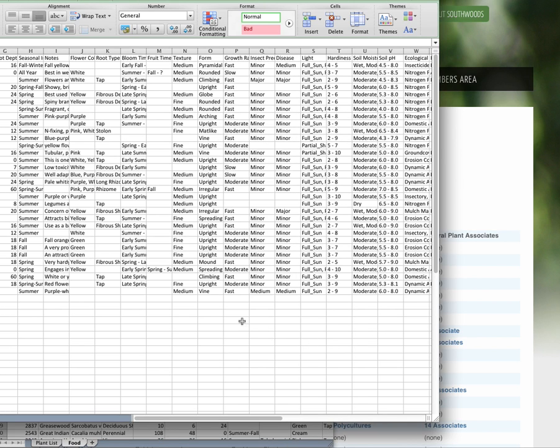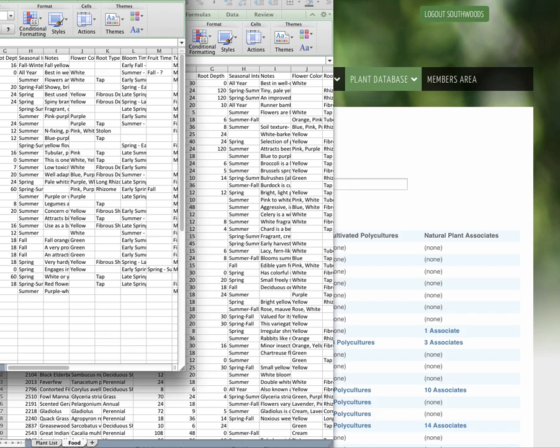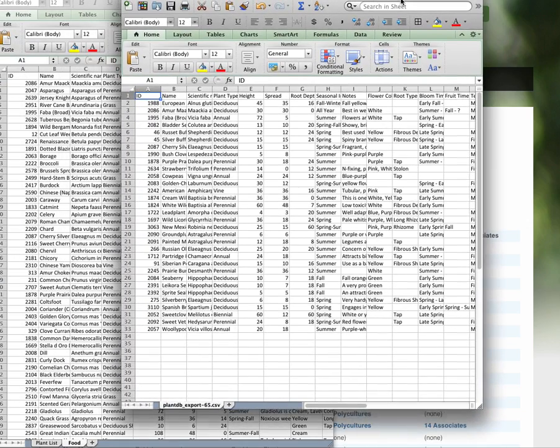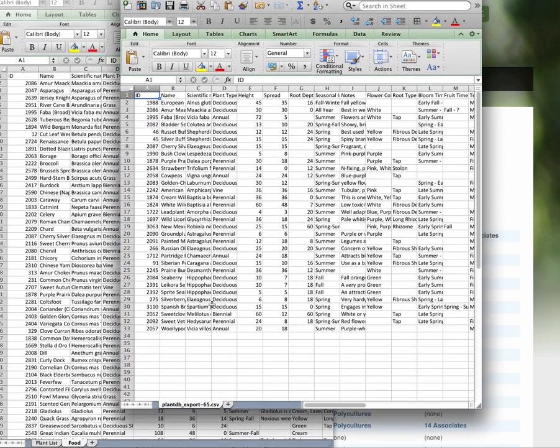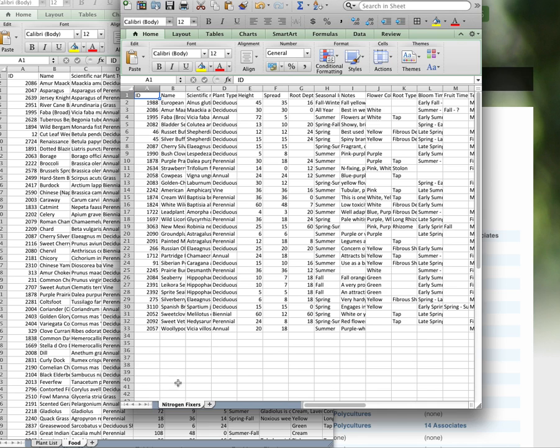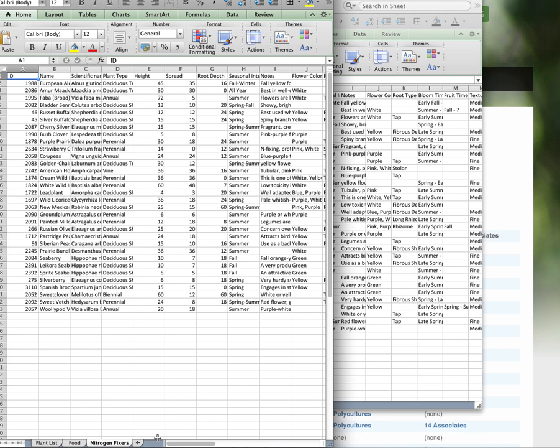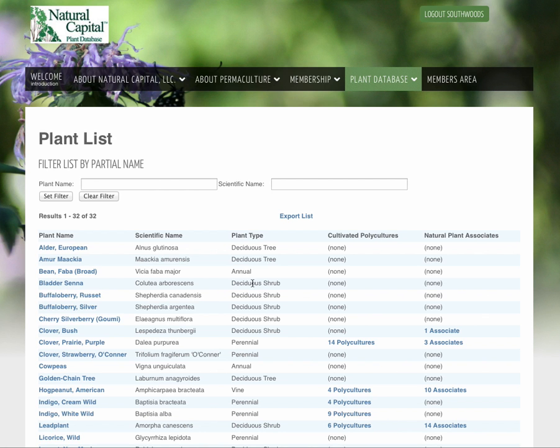Don't worry about that error message. Something's going on. We'll have to figure that out. So here are the nitrogen fixers in our original list. So now I can just call this nitrogen fixers. And I can drag that into here. So from our original plant list that we have, we can keep doing that.